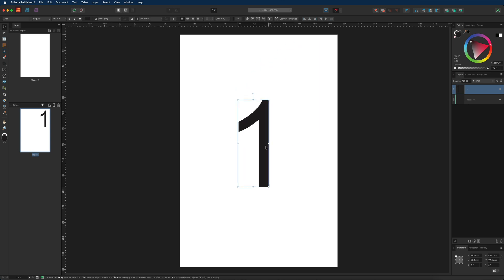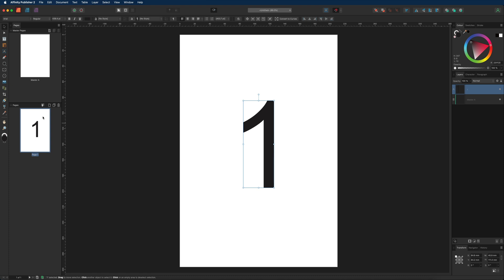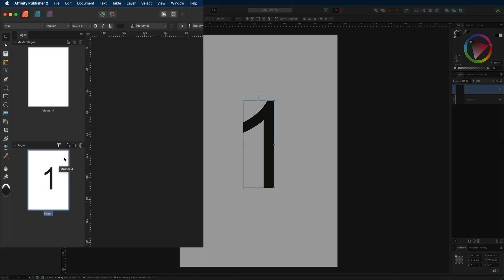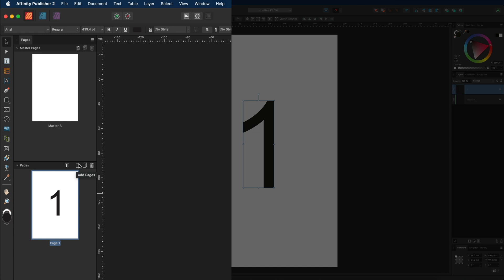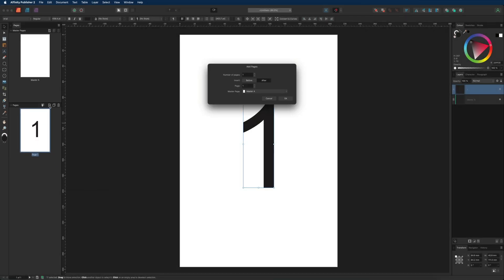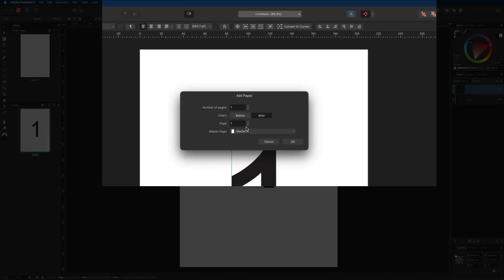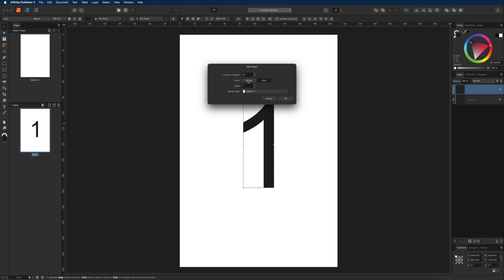Next we'll talk about adding additional pages. Select the icon showing a page with a plus symbol, and a dialog box will appear. You can specify the number of pages — for this demonstration I'll put in 10 — and then choose whether to place them before or after page one.